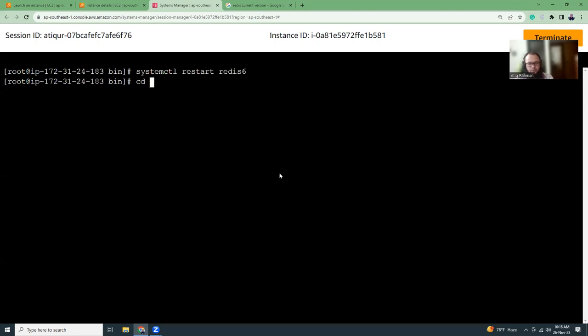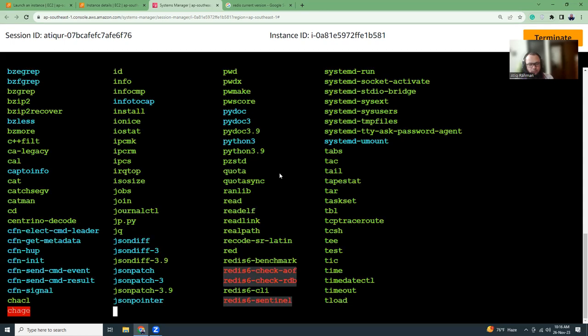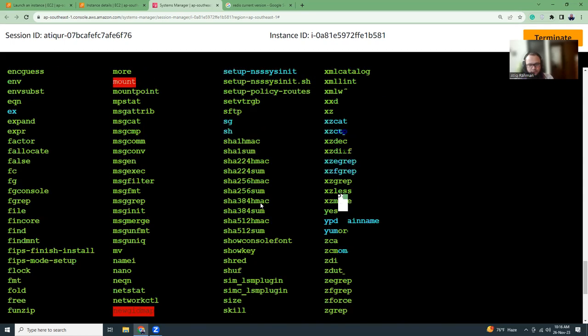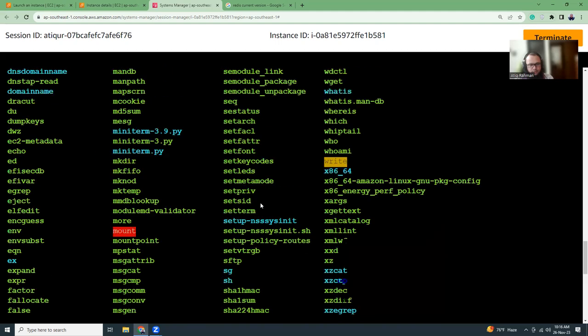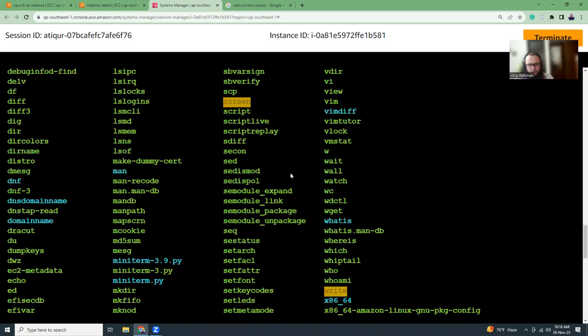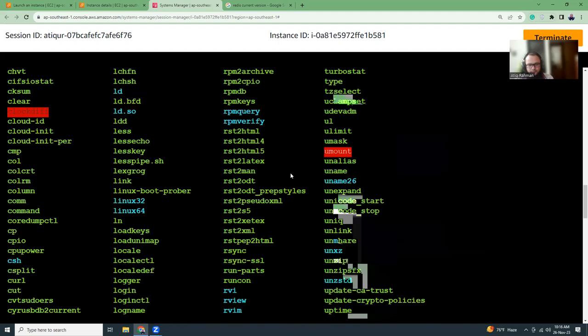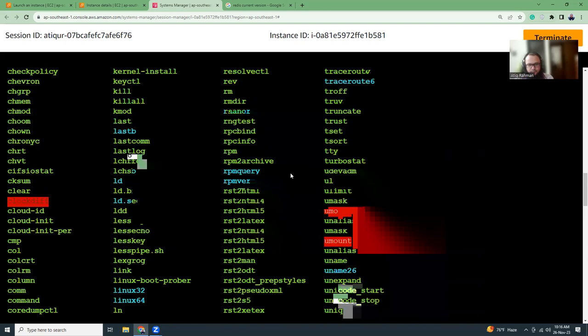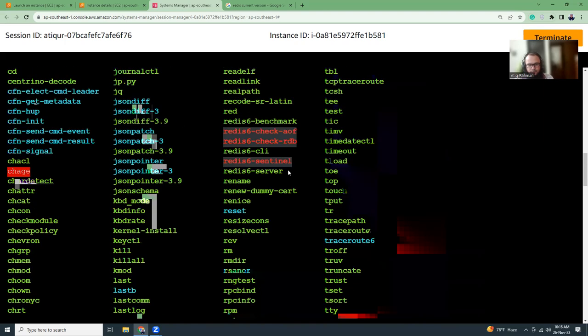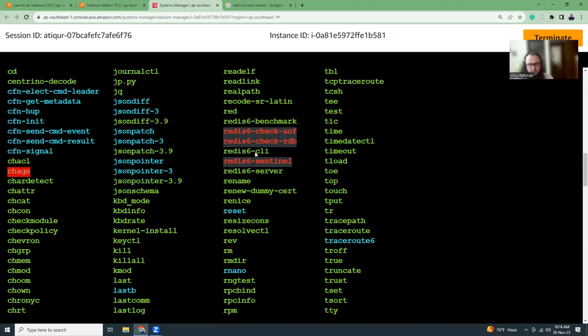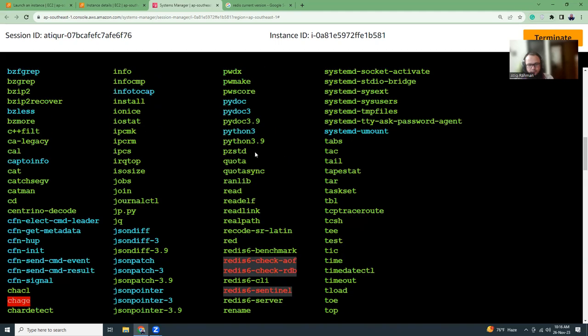So what we can do is tab, user/bin. So there might be a folder called redis 6, right? Where is it?